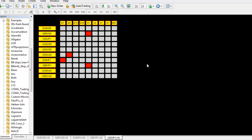This is our multi-pair multi-time-frame dashboard. You can use up to 15 charts and all nine time frames. If you see a buy opportunity it will show green color, and if you have a sell opportunity it will show red color.